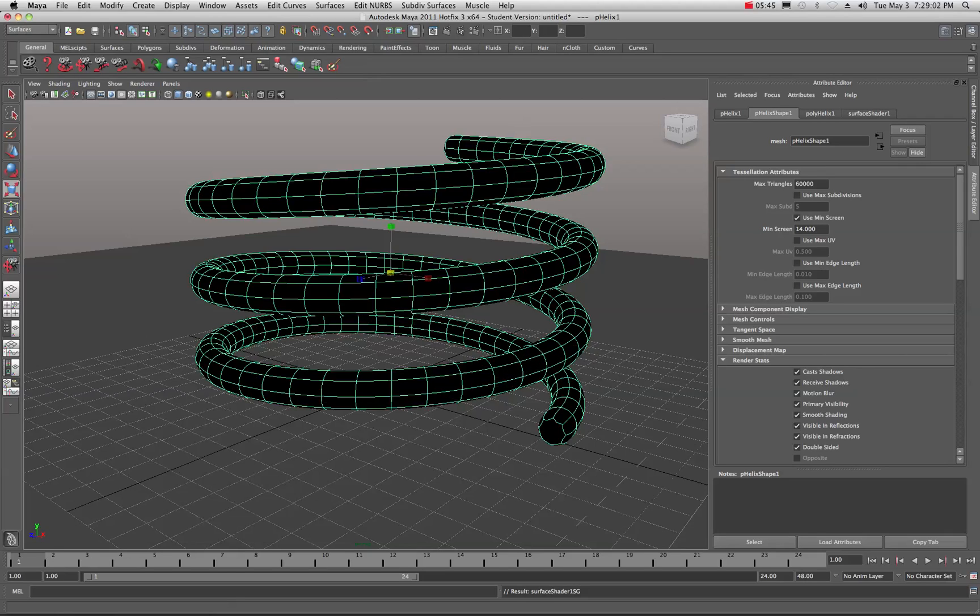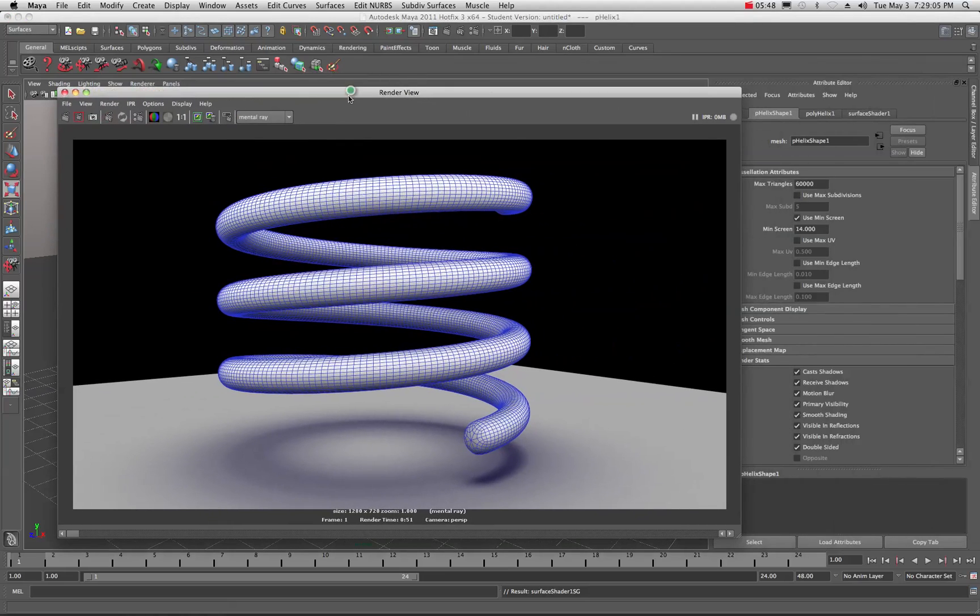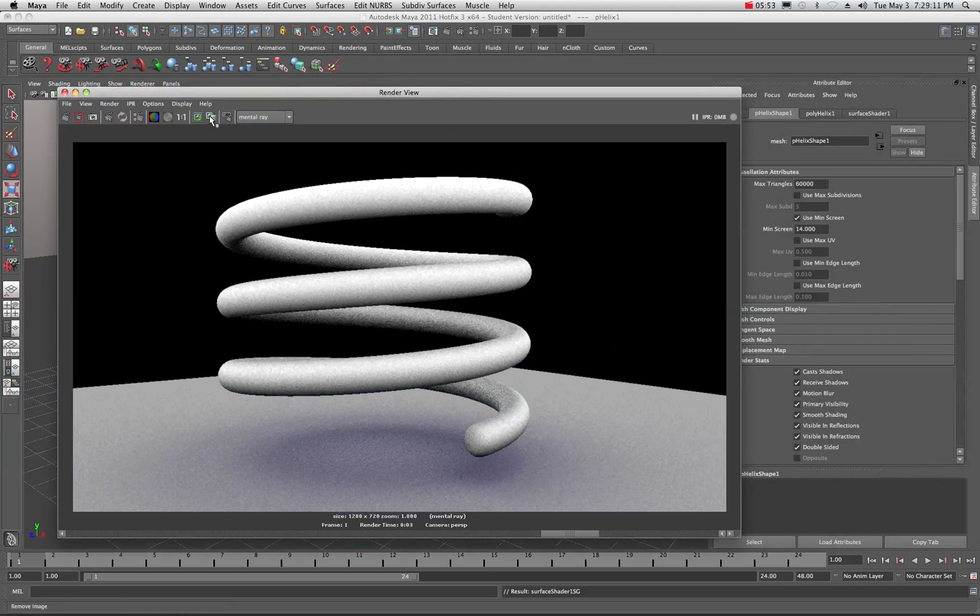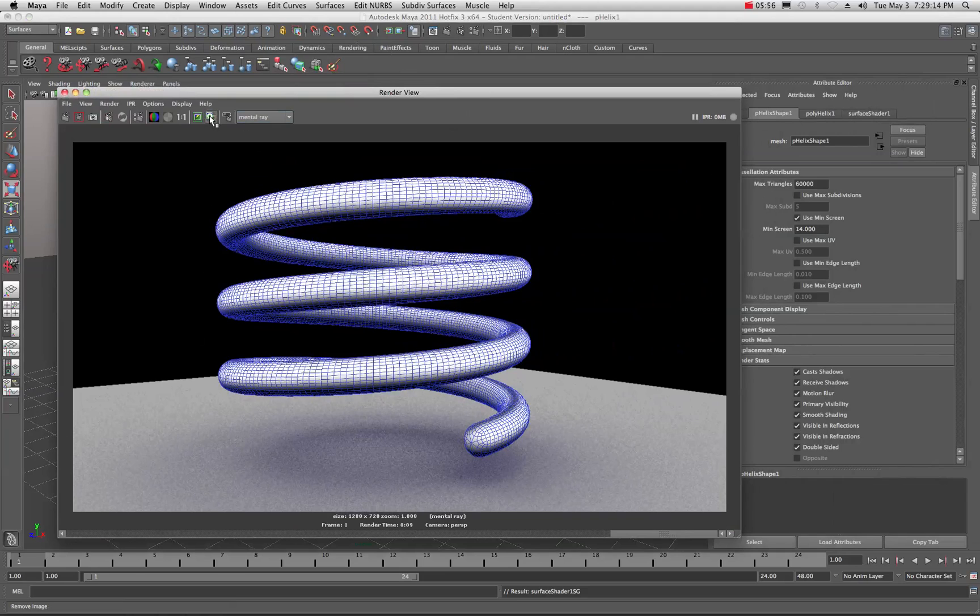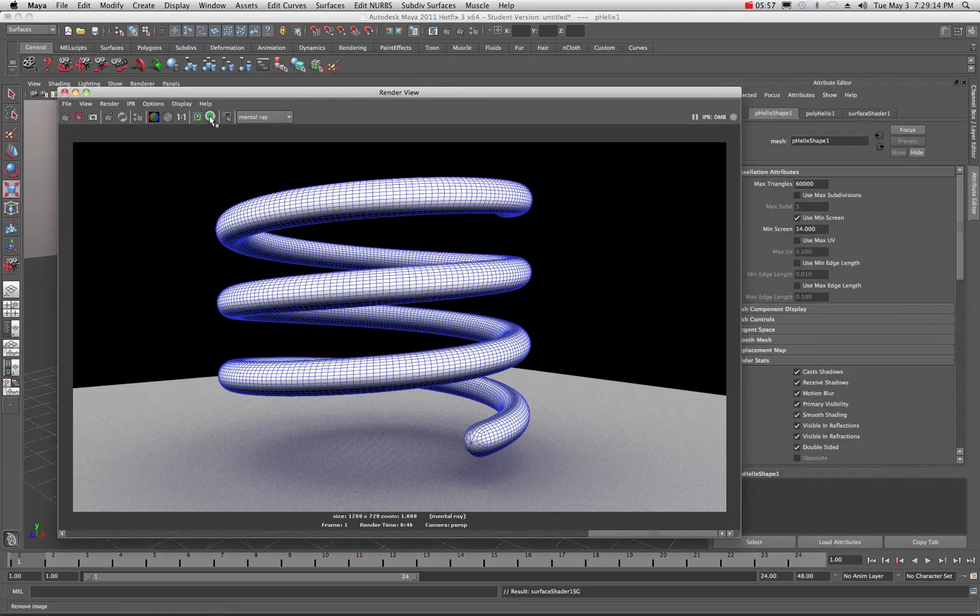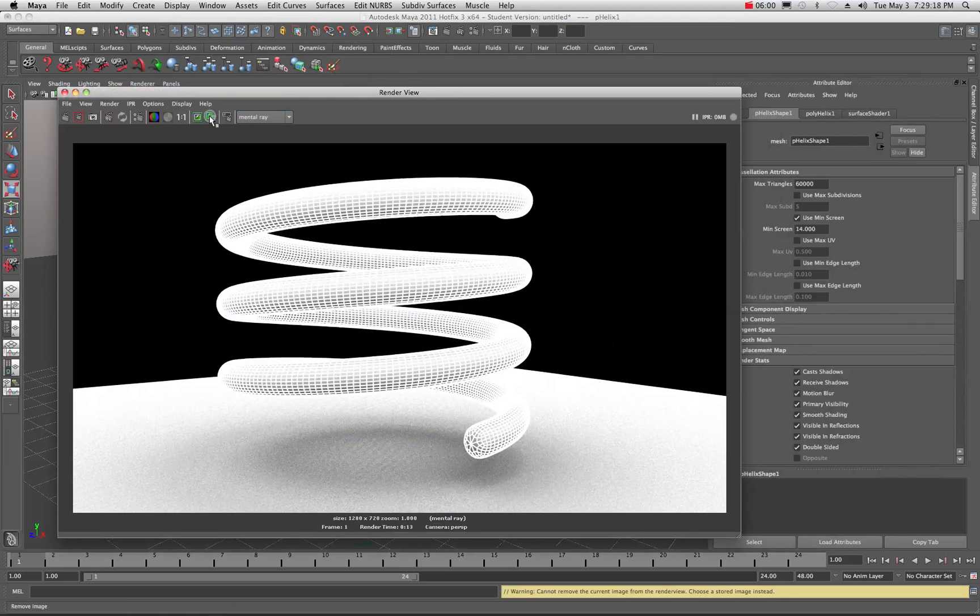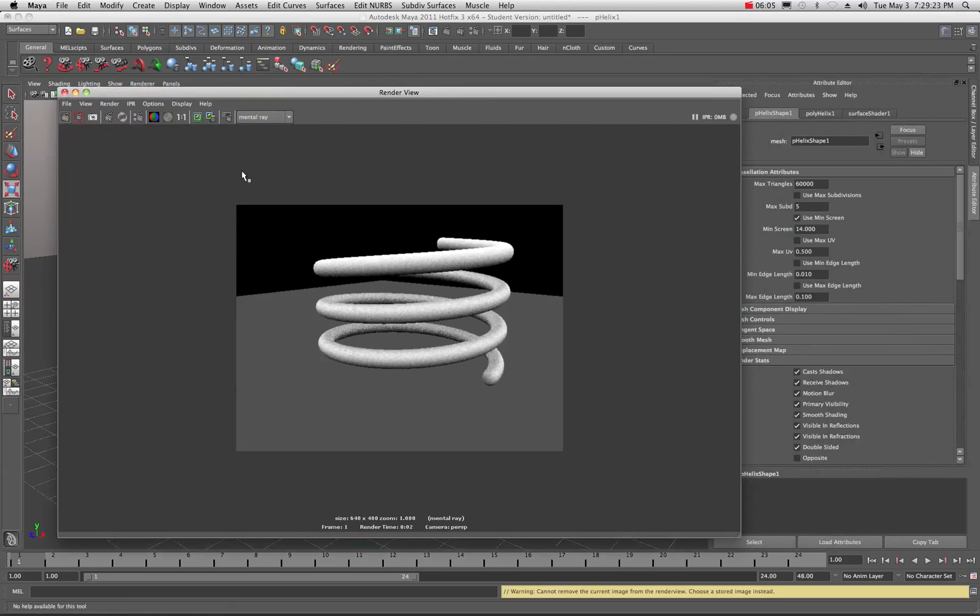First thing we need to do, grab our object and make sure that we right click, come down and assign that existing material. So I'm going to put that surface shader on here. Now you'll notice it go black and it just does that. So get used to it. That's cool. Now let's do a quick render. I'm going to bring over the render view. And I think what I'll do is just get rid of a lot of these images right here. I'll just go through and delete some of these saved images.